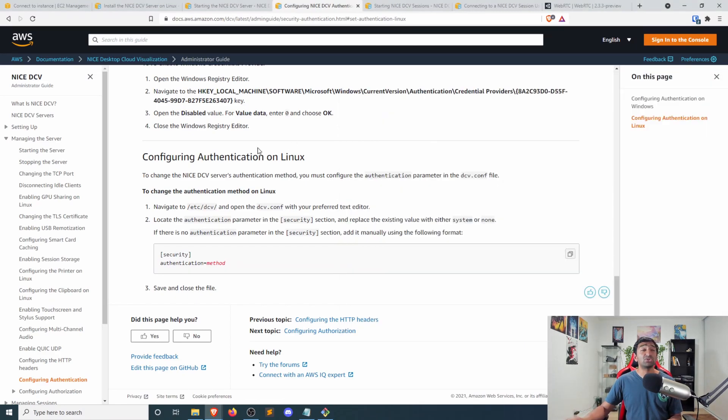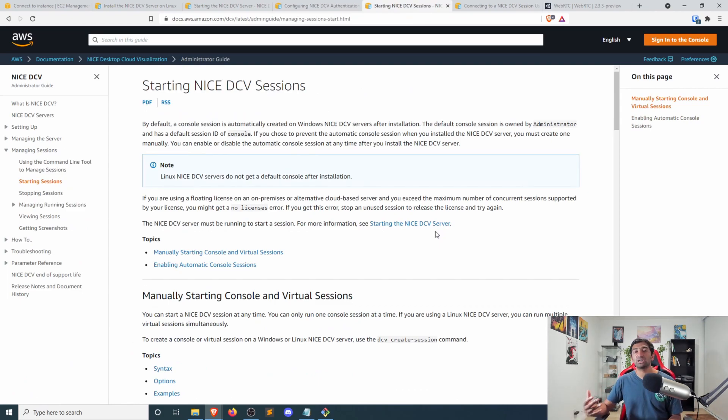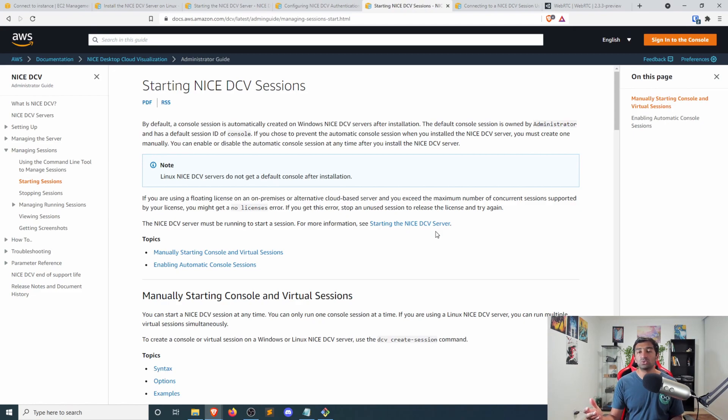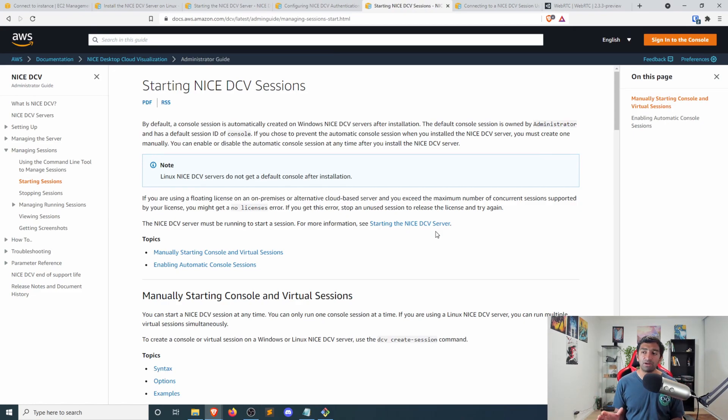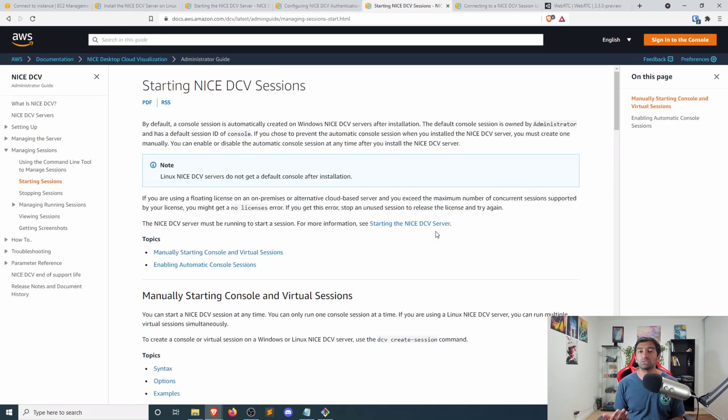And once you have that, you can then go ahead and create a session. A session is basically the name for getting access to your Ubuntu X server that is set up on that GPU. And of course, you can have multiple different sessions that are part of the server to allow various different people to interact. In our case, I'm just going to be using their default command for creating a session here.